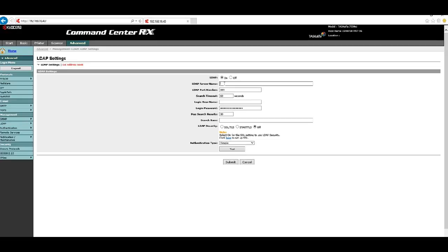Next, go down to LDAP Server Name. This can be either the hostname of your Active Directory server or its IP address. My test server's hostname is i2kdc2 — if using the hostname, just type it plainly with no slashes or backslashes. If you prefer, you can also just enter the IP address instead.